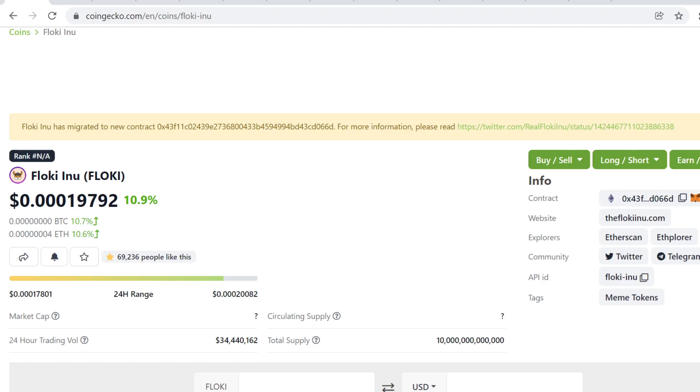Floki has a token burn of one percent each transaction, transaction fees of five percent, and a transaction redistribution to holders of five percent. This is a meme token.